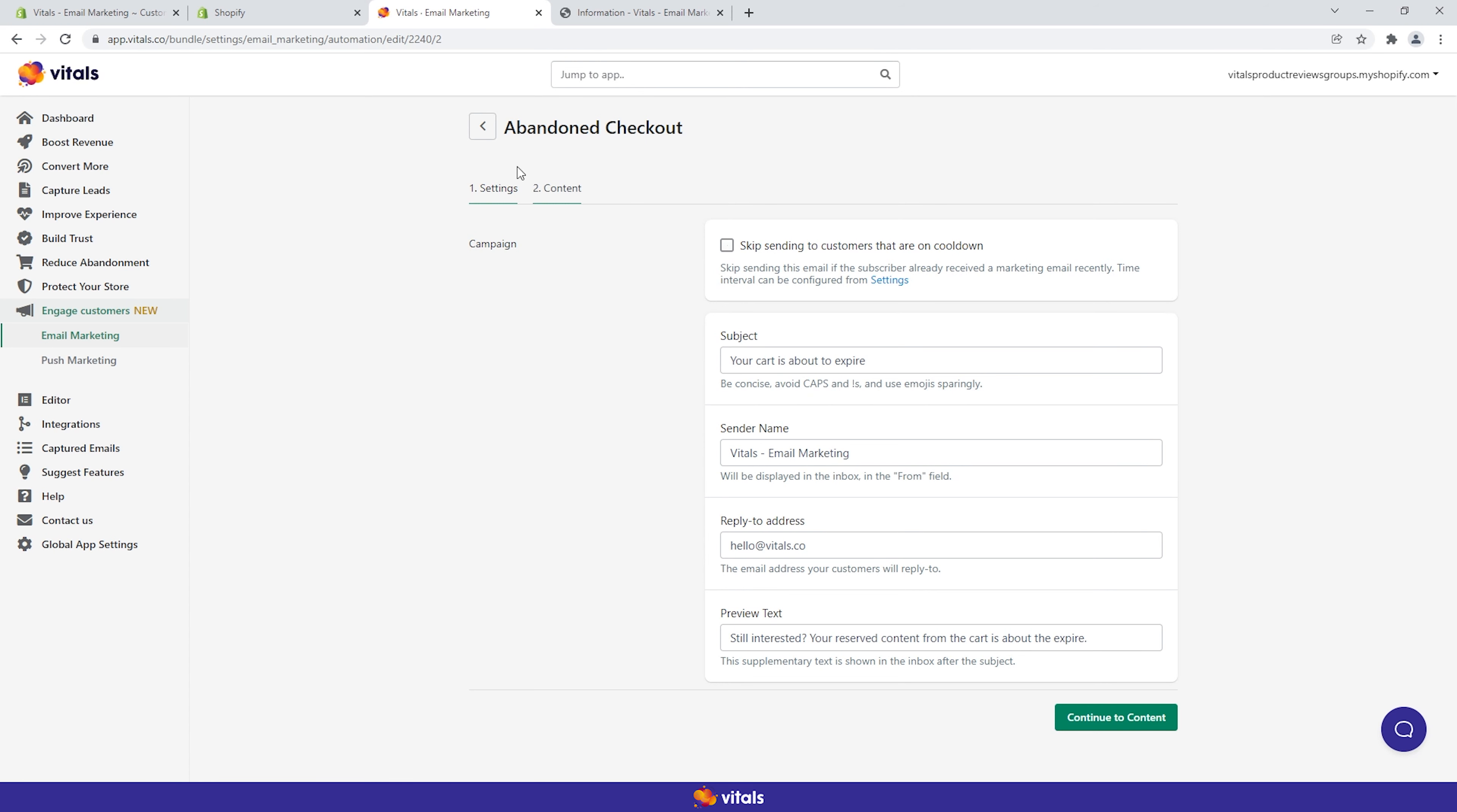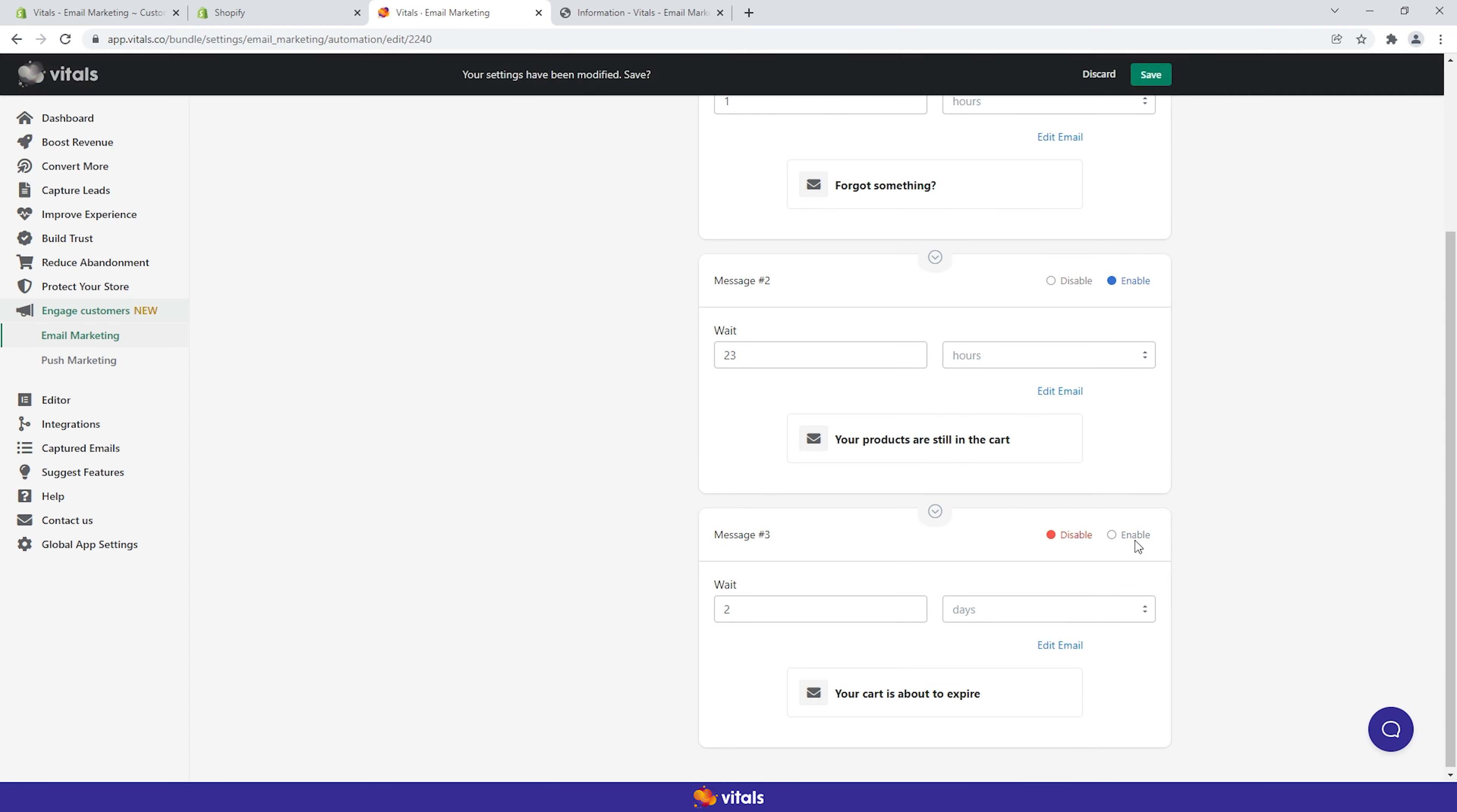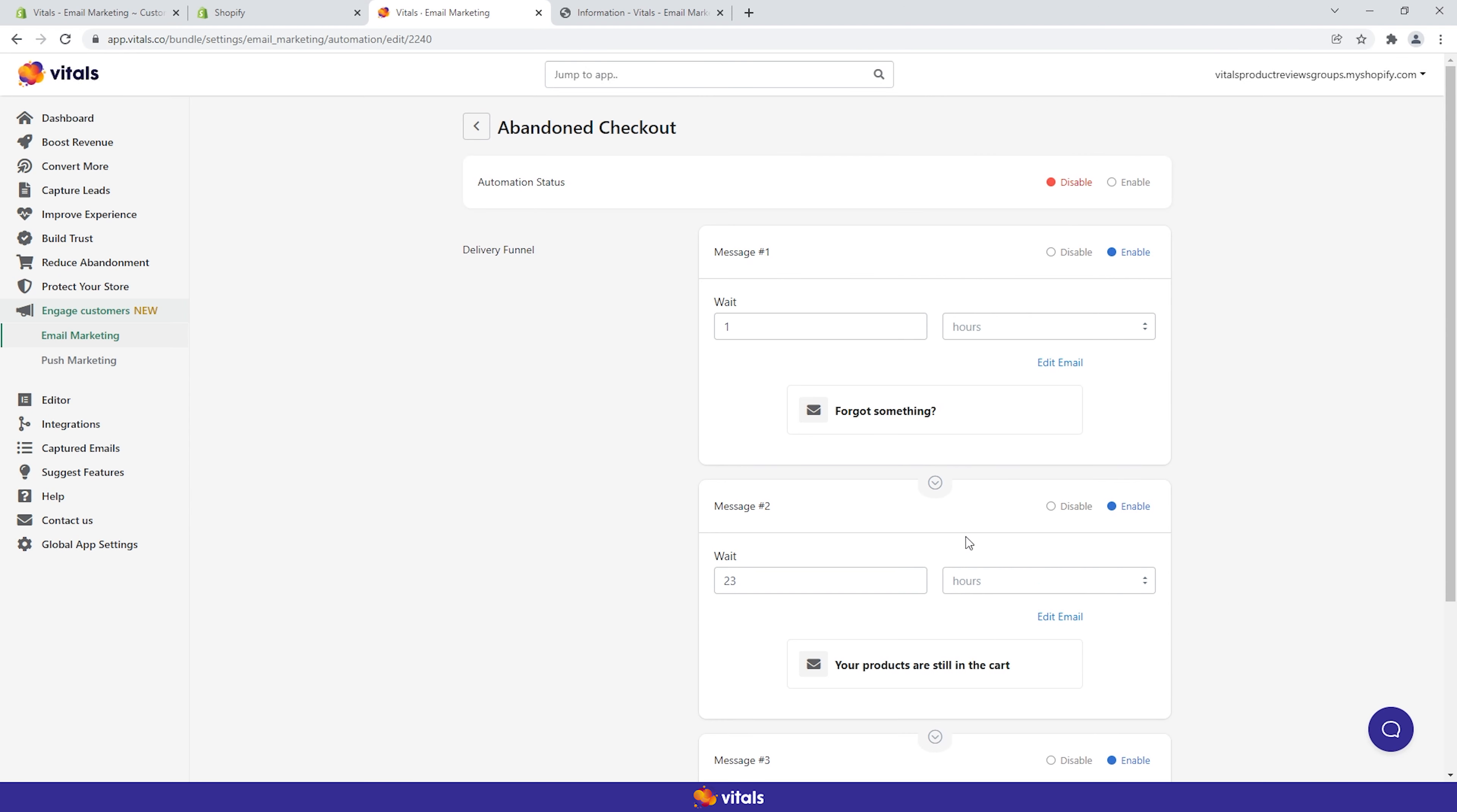If you feel that one or two emails within this funnel will suffice, you can disable any of the three individual messages. Before we move on to the campaigns tab, let's talk about the welcome and thank you automations.